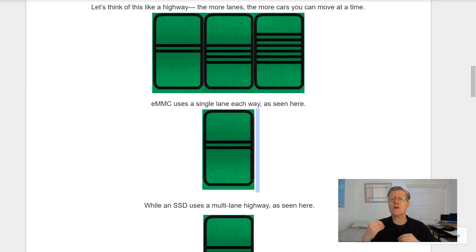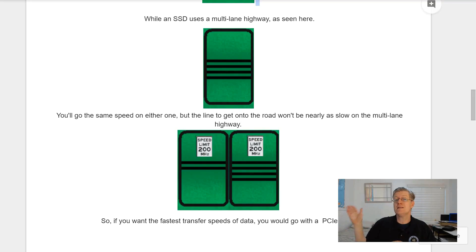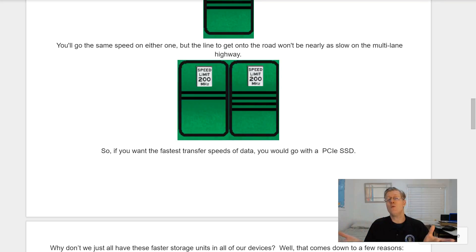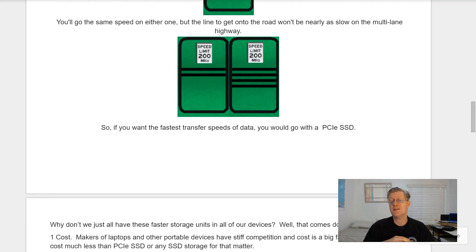Let's think of this like a highway — the more lanes, the more cars you can move at a time. eMMC uses a single lane each way, as seen in the diagram, while an SSD uses a multi-lane highway. You go the same speed on either one, but the line to get onto the road won't be nearly as slow on a multi-lane highway.